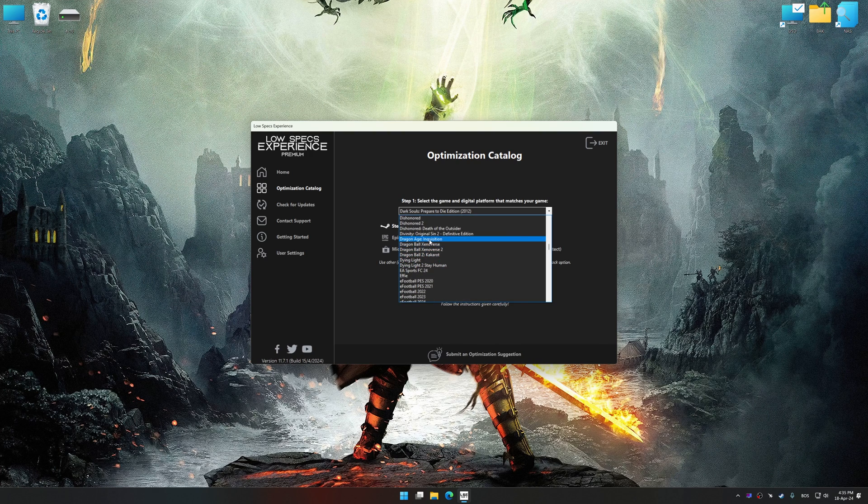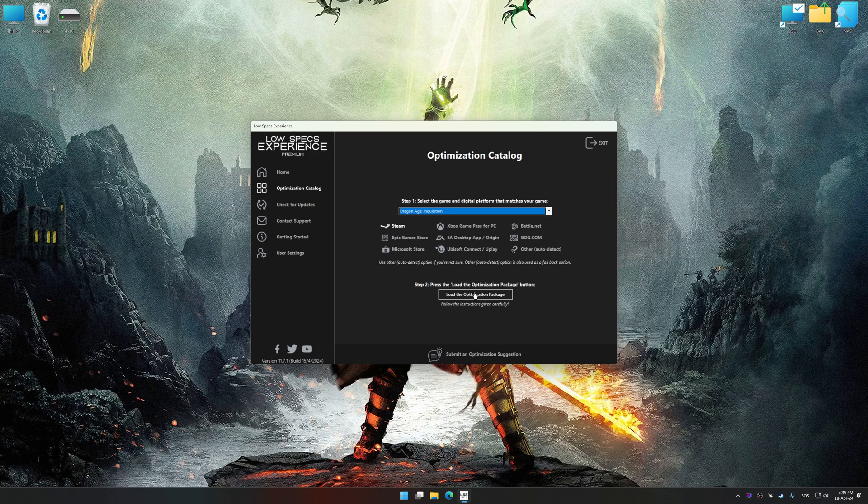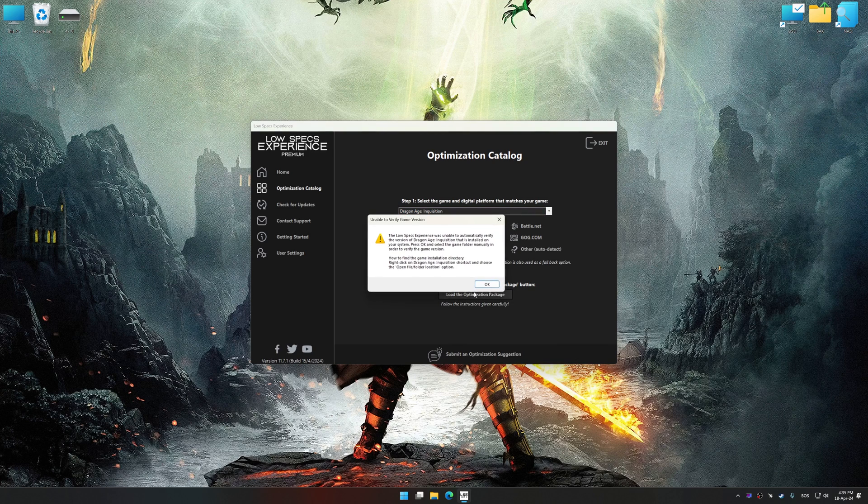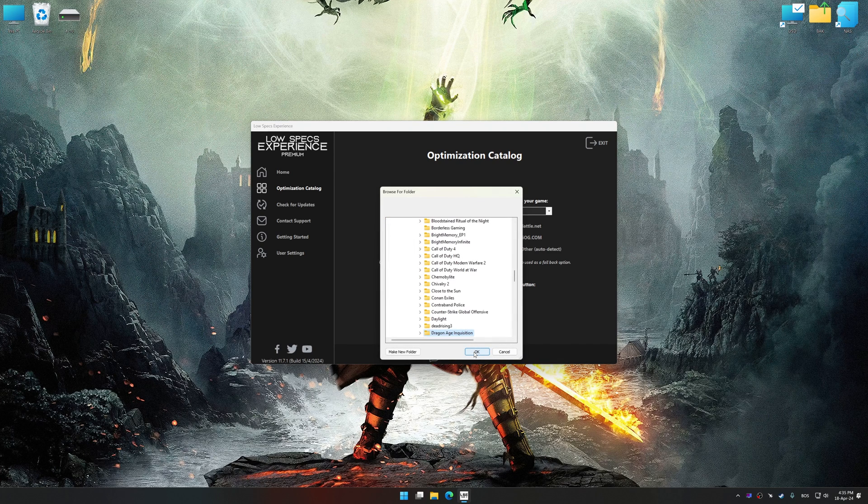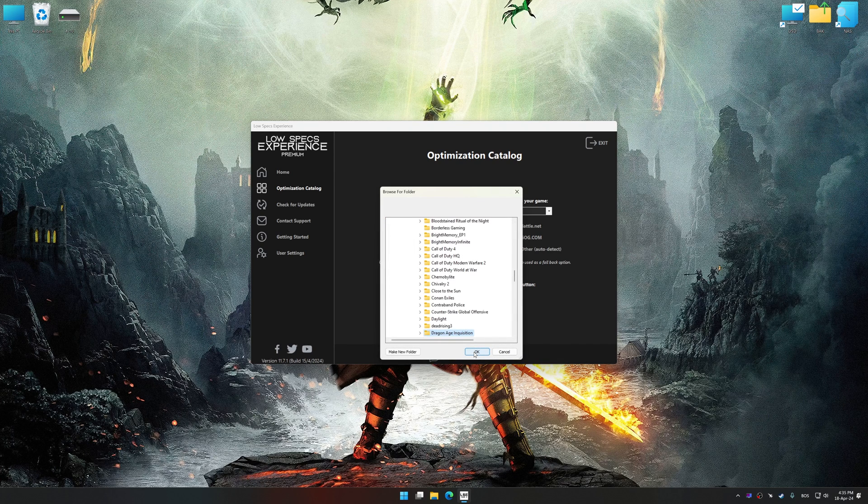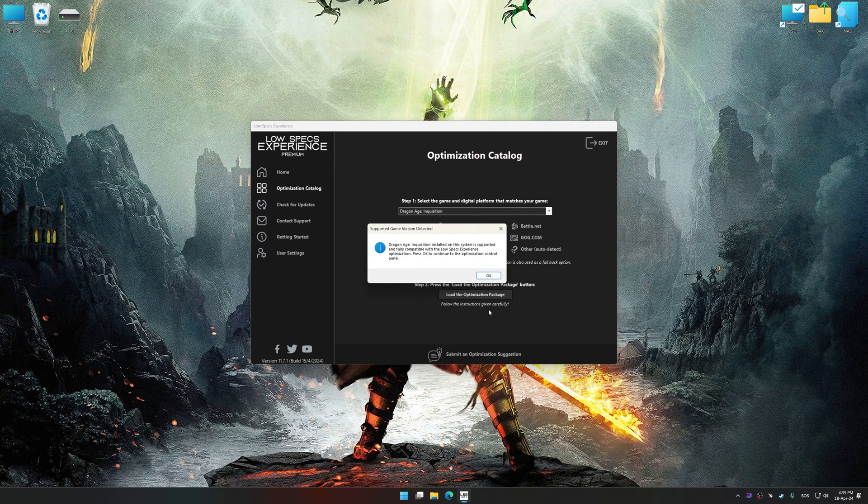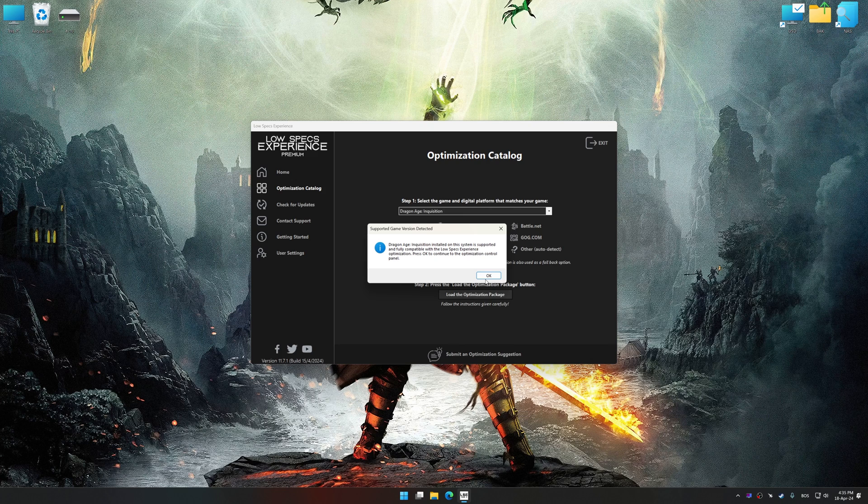Once done, press load the optimization package. If Low Specs Experience does not automatically detect a supported game version on your system, manually select the game installation directory, press OK, and the optimization control panel will load.